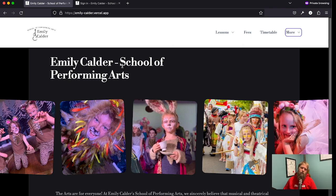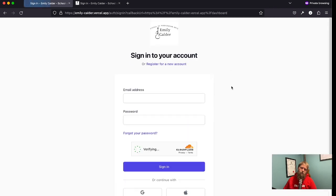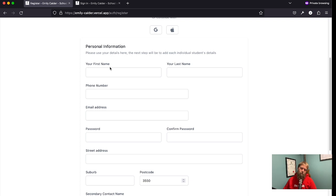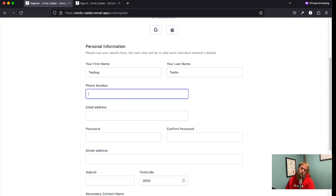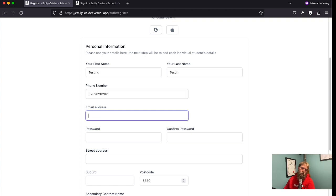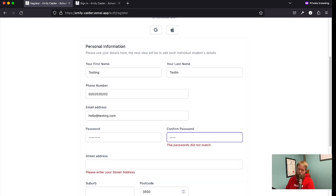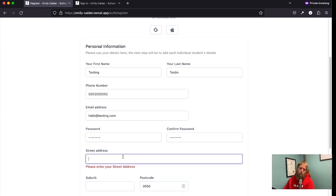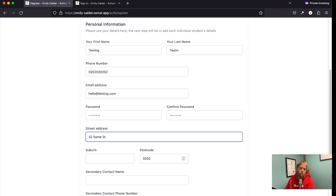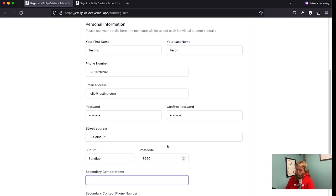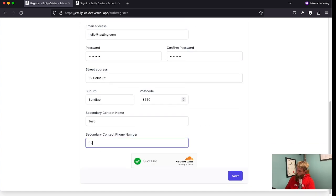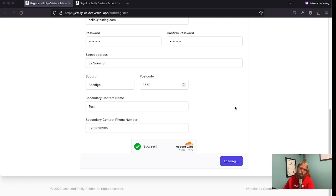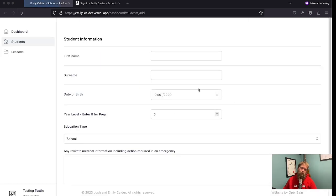And I can go in and register for a new account. I can pop in some test information. There we go. Okay. And we've got a little Cloudflare capture here. And that should let me in.